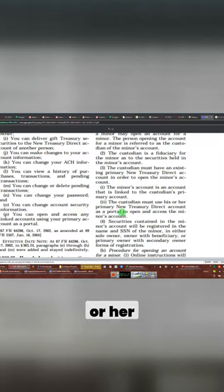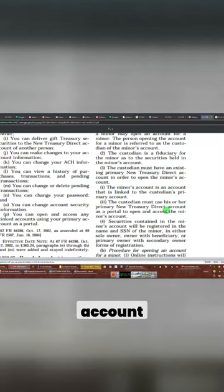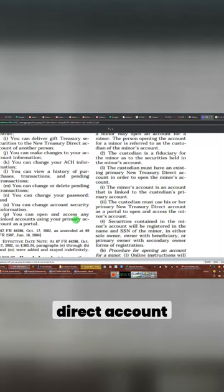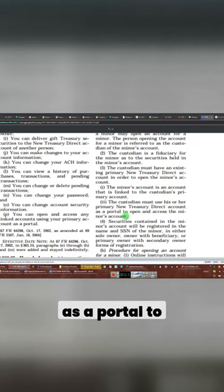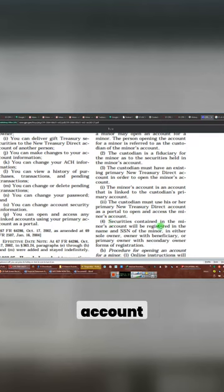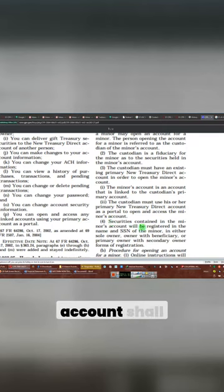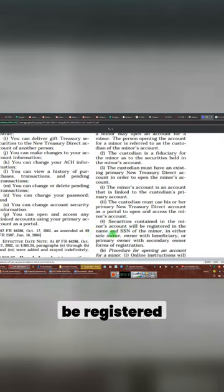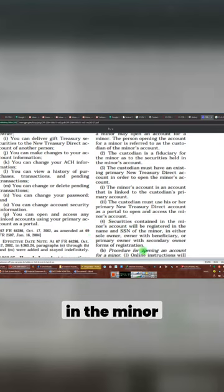The custodian may use his or her primary new account, direct treasury direct account, as a portal to open and access the minor's account. Securities contained in the minor's account shall be registered in the name and social security number of the minor.